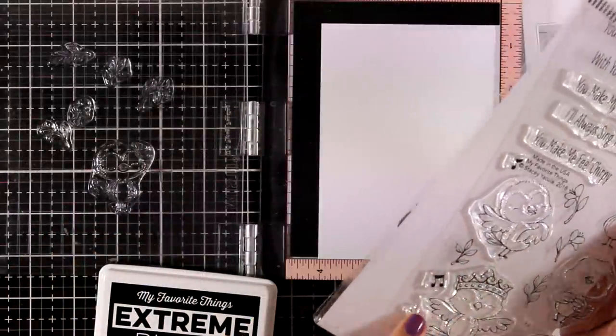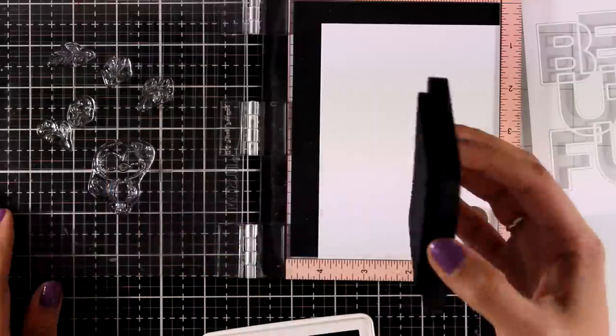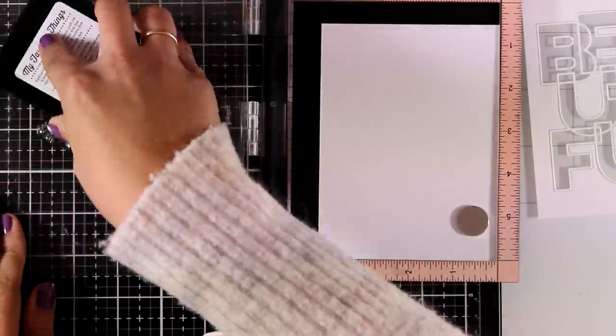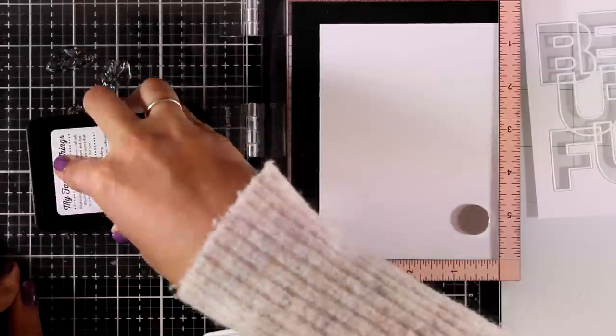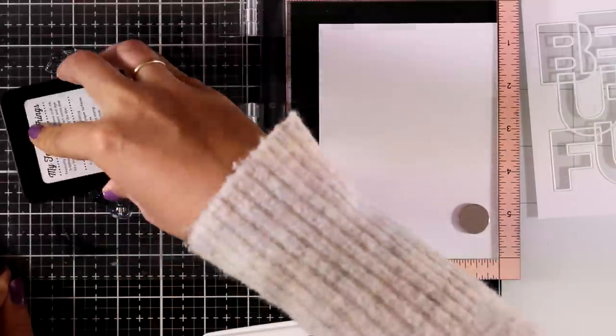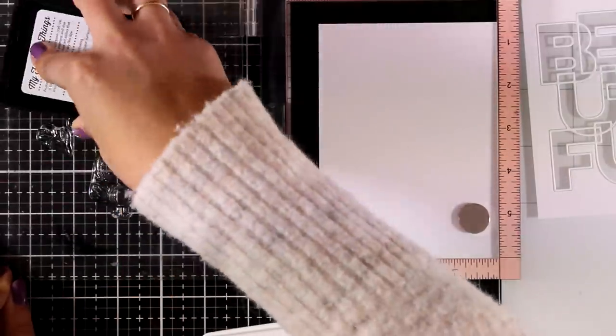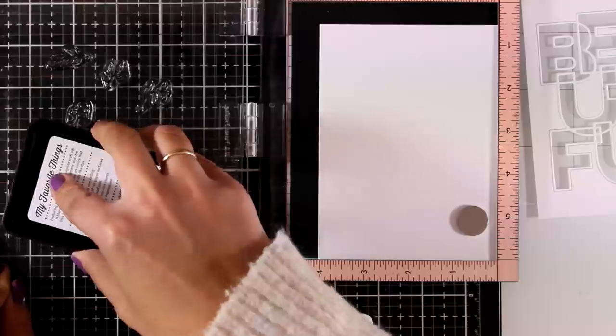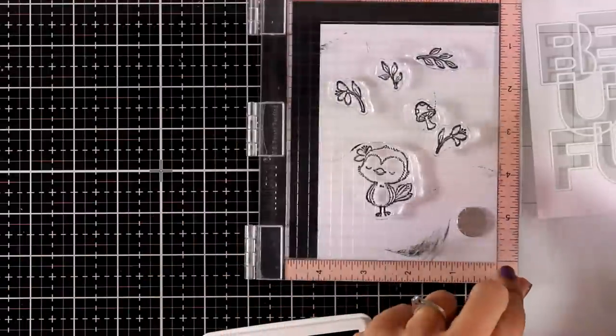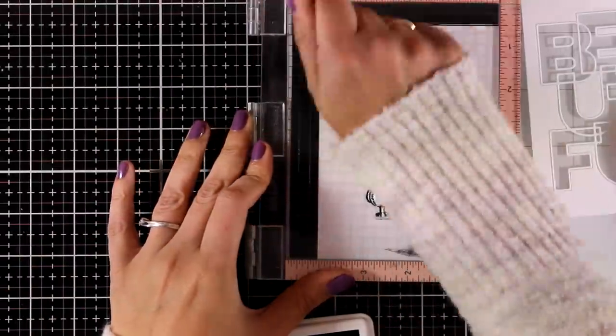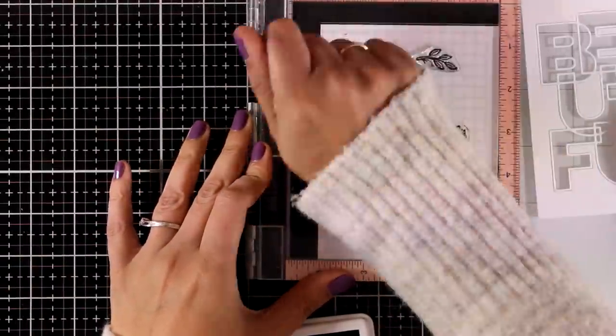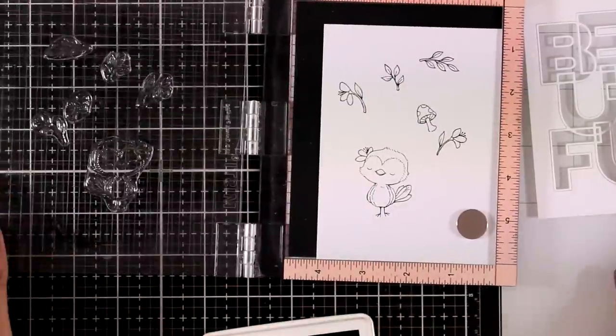Now to embellish my card I'm going to use some stamps from the new release. This is a stamp set that's called Tweet Friends. It's the most adorable stamp set, you need to check it out! It has about four - yes it has four - little birdies that are absolutely cute. Some of them are singing and some of them are just standing there like the one that I chose to work with.